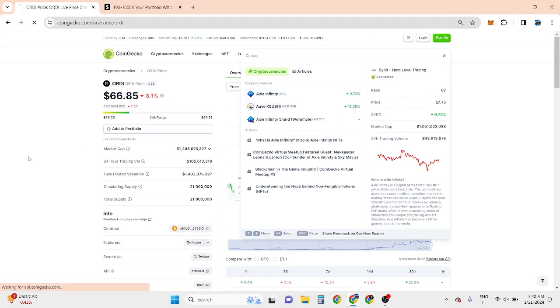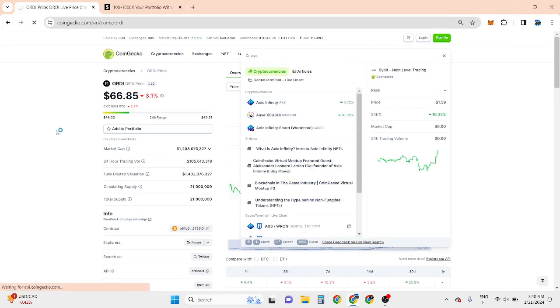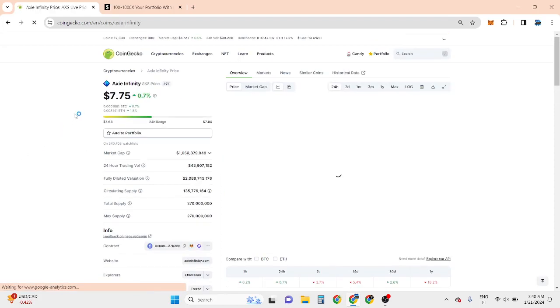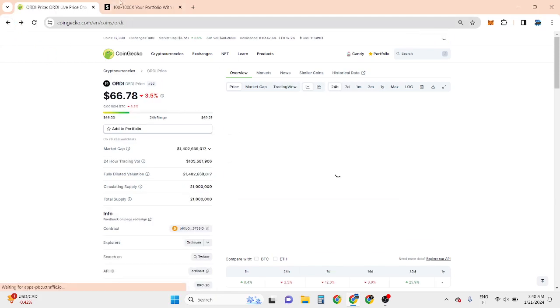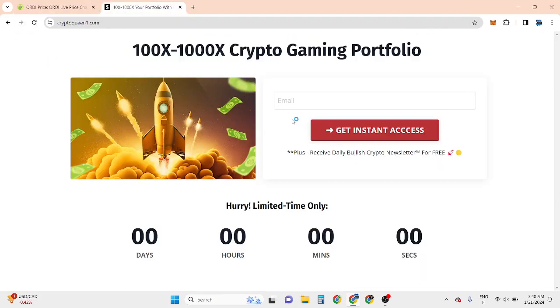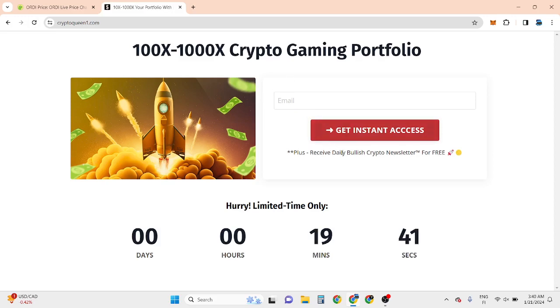I believe gaming projects are the opportunities to make a lot of money in this bull run. So if you want to be part of these new opportunities, click the first link in the description, enter your best email to receive my bullish newsletter for free.